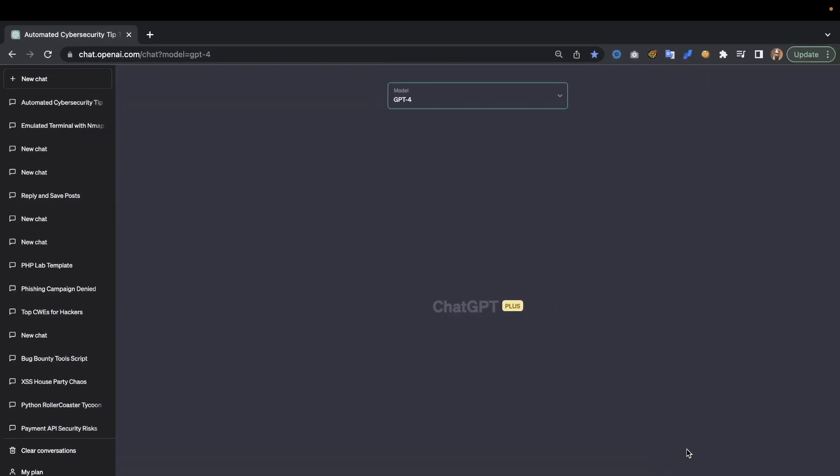Hey what's up you amazing hackers, hope you're all doing well. Today I've been getting the question a lot of how to use AI as your offensive tools, your offensive weapons. Well today I'm going to show you how you can get AI to write tools for you.